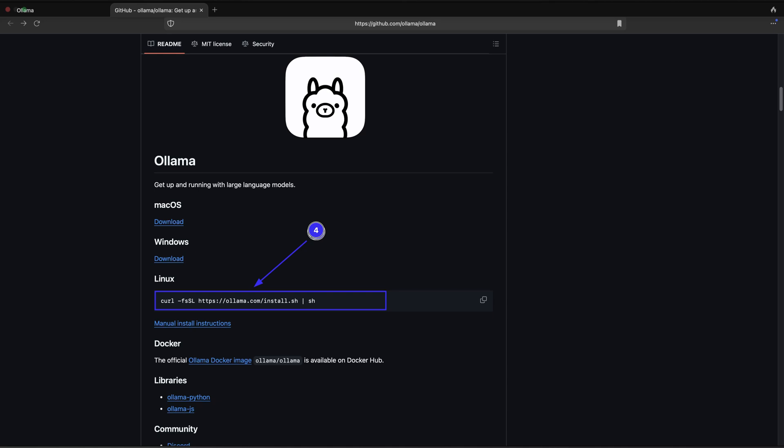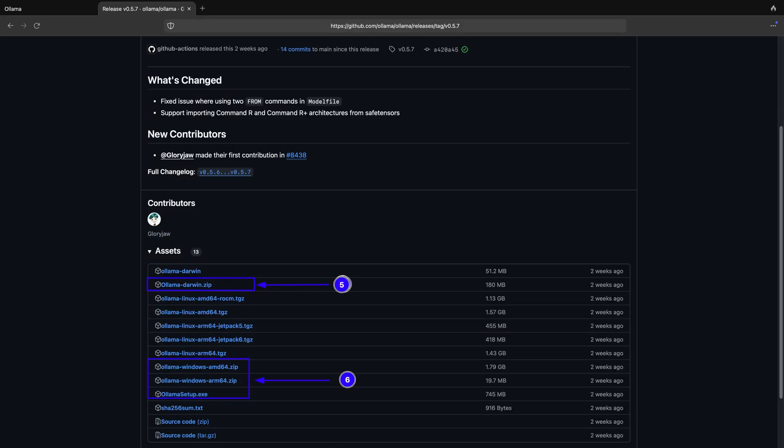You can also install Ollama on Linux with just a simple command as shown in 0.4 of the screenshot. Now you can download the release for macOS or Windows operating system as highlighted in 0.5 and 0.6 of the screenshot. You can also download the release for Linux operating system if you are not installing with the command line option as shown in the previous step.